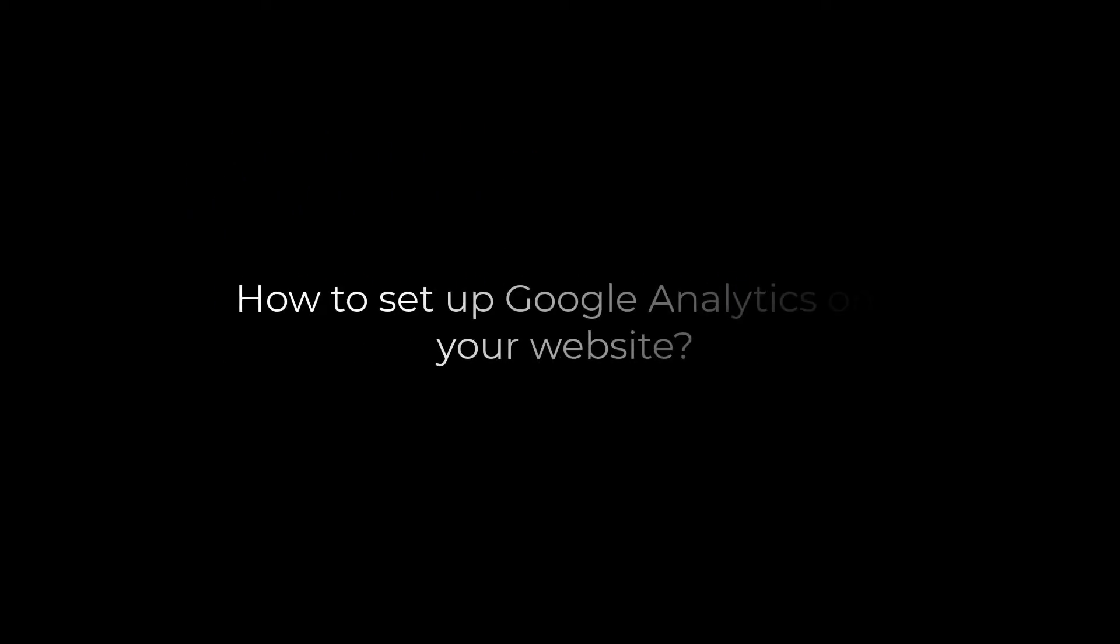Greetings, everyone. In today's video, we will quickly learn how you can add Google Analytics code to your WordPress website. Let's get started. For more WordPress content, please subscribe to our channel and press the bell icon.